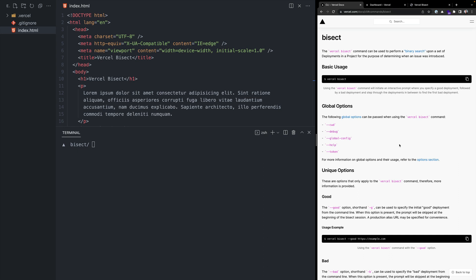I want to show a demo of the Vercel bisect command that can be used in the CLI to help you easily understand when a regression was introduced into your Vercel project.